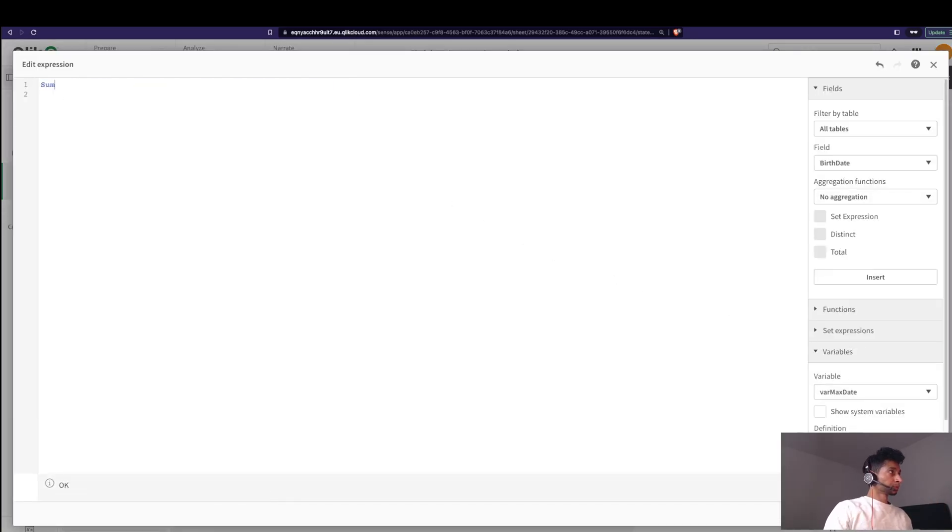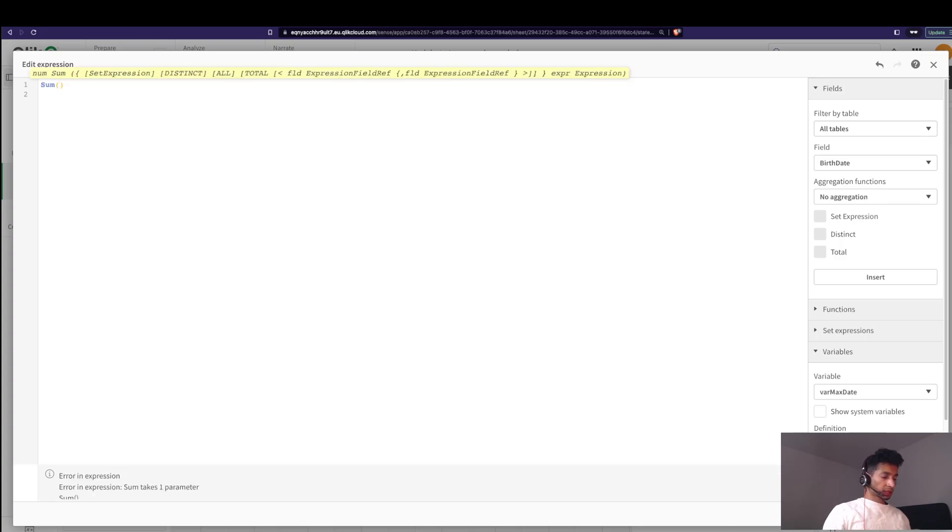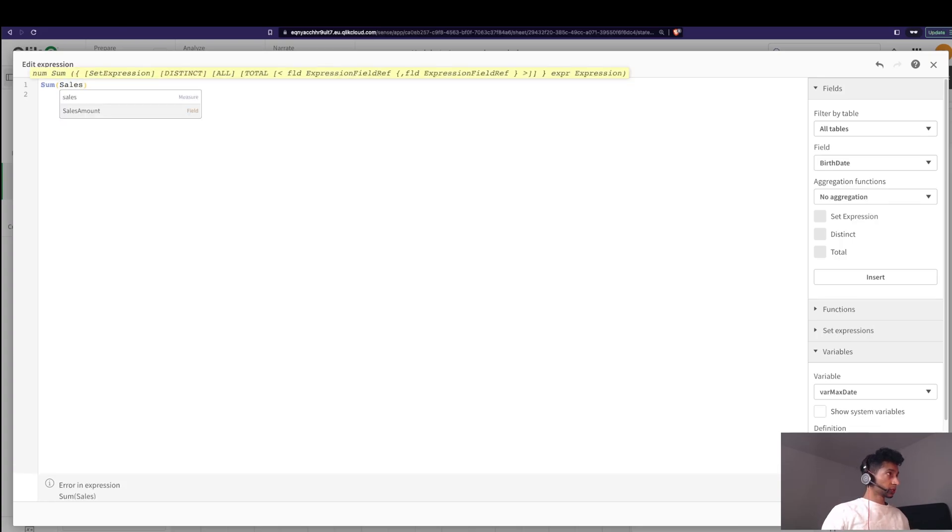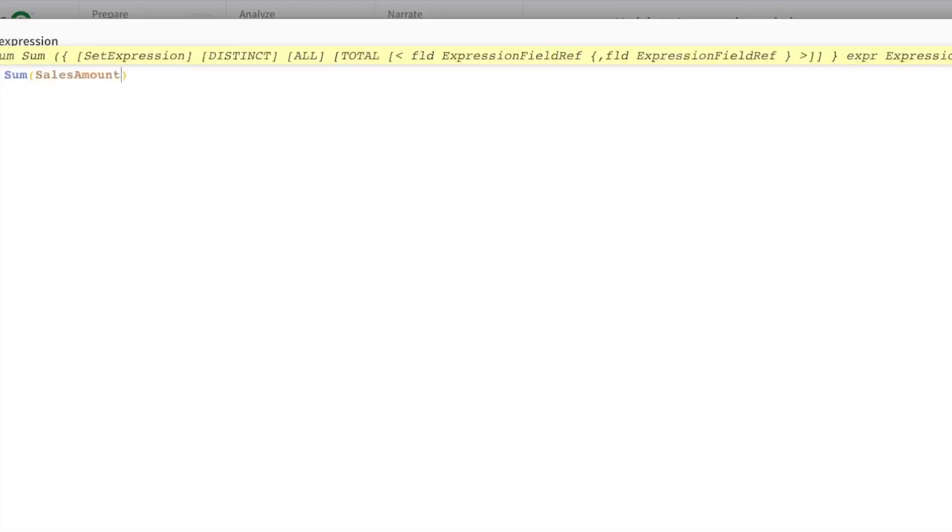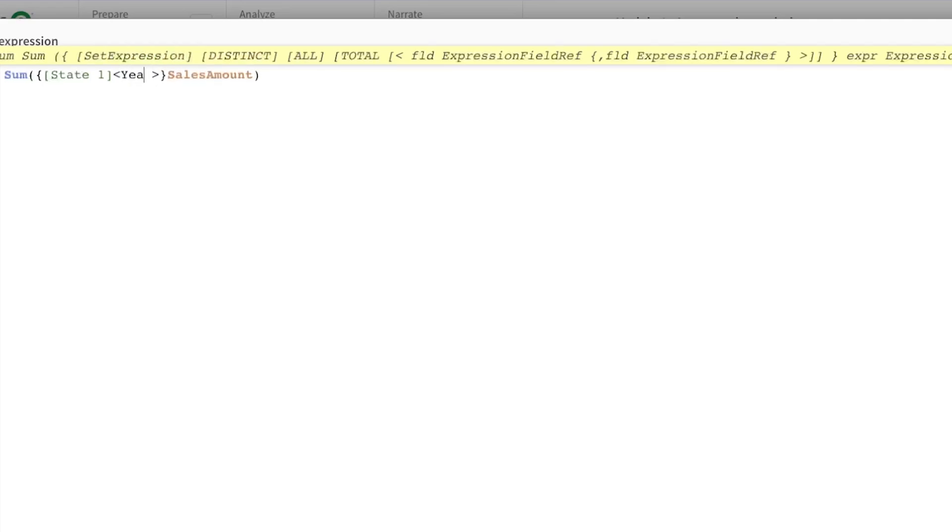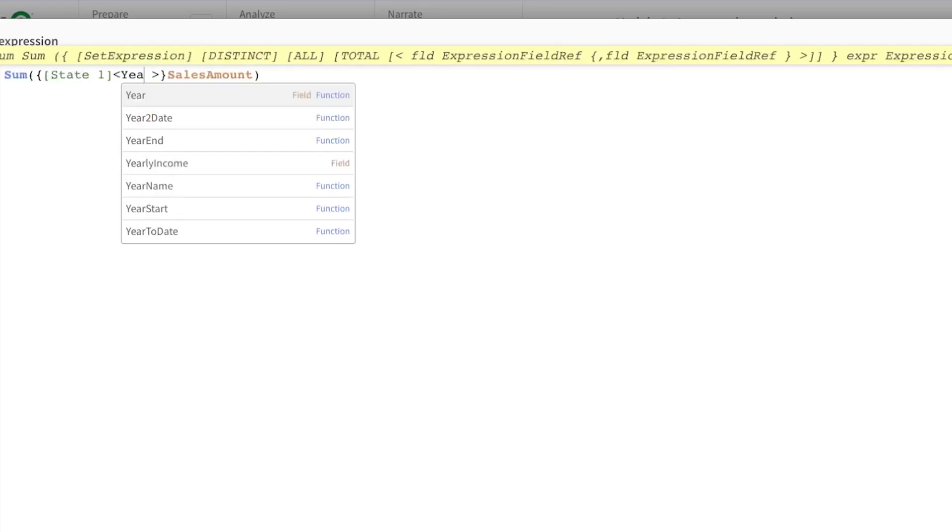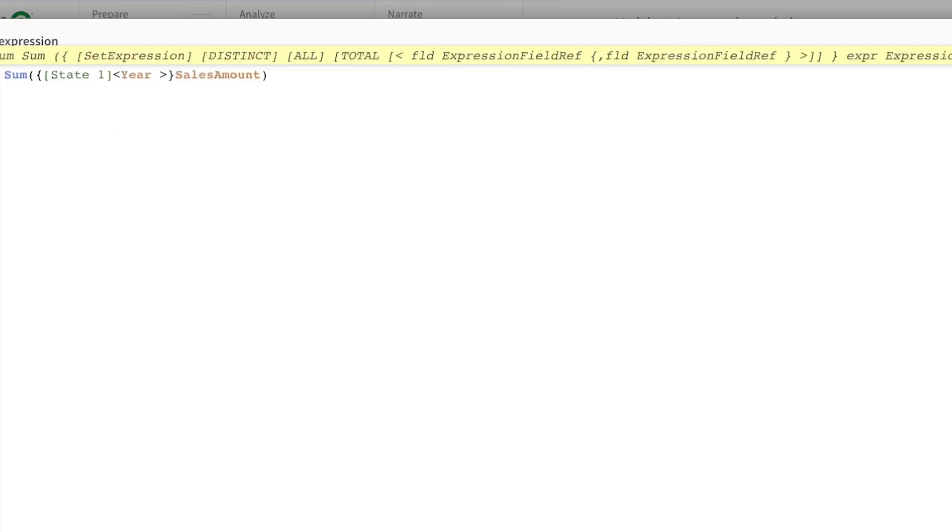So first we're gonna apply the state one. That is sum of sales amount for my state. We're gonna open and close the curly braces. The field is year, and the way you say it is you put a dollar... the year is equal to dollar double colon and the field year.